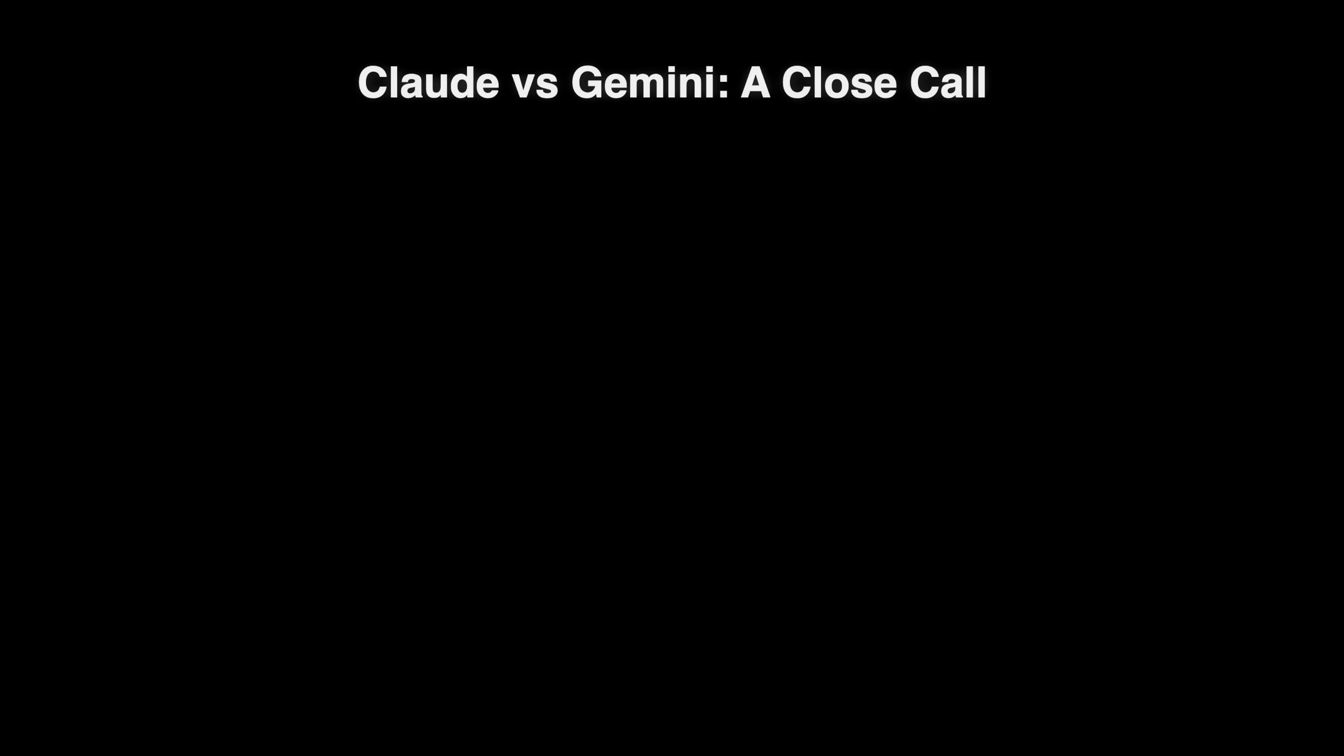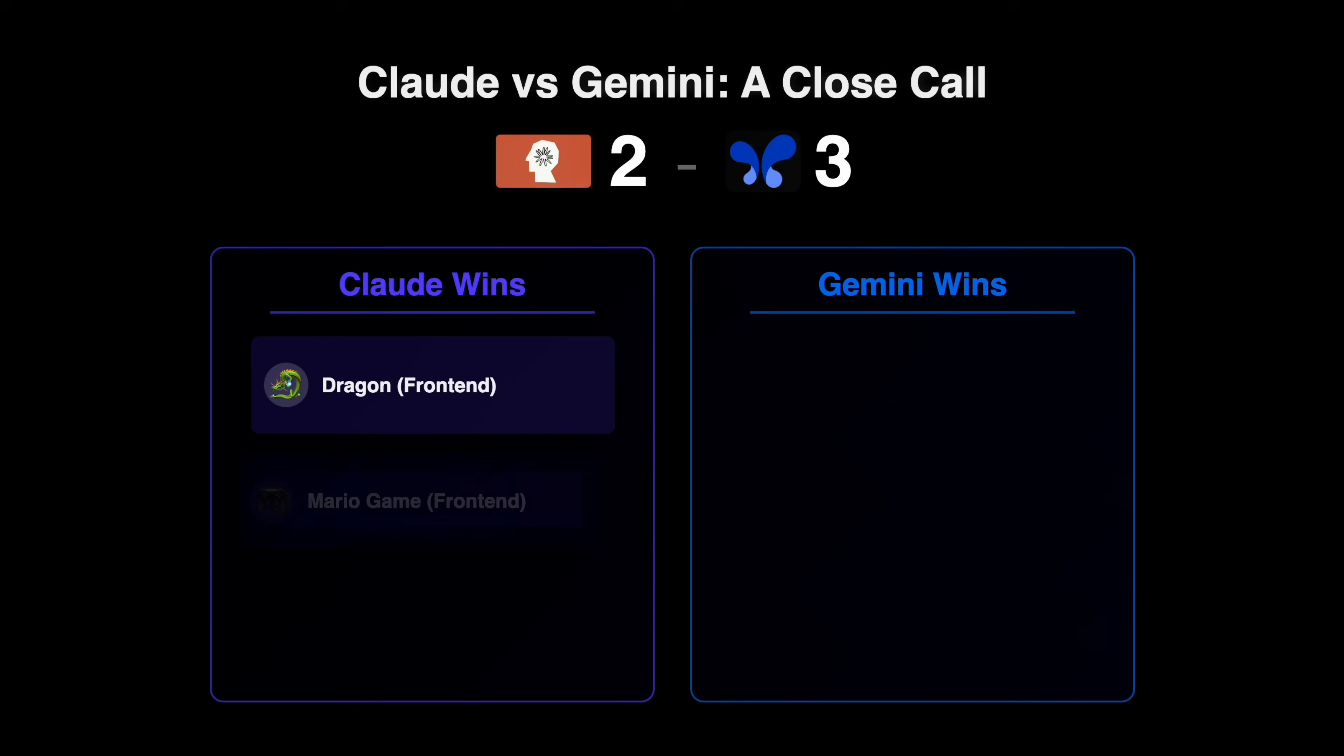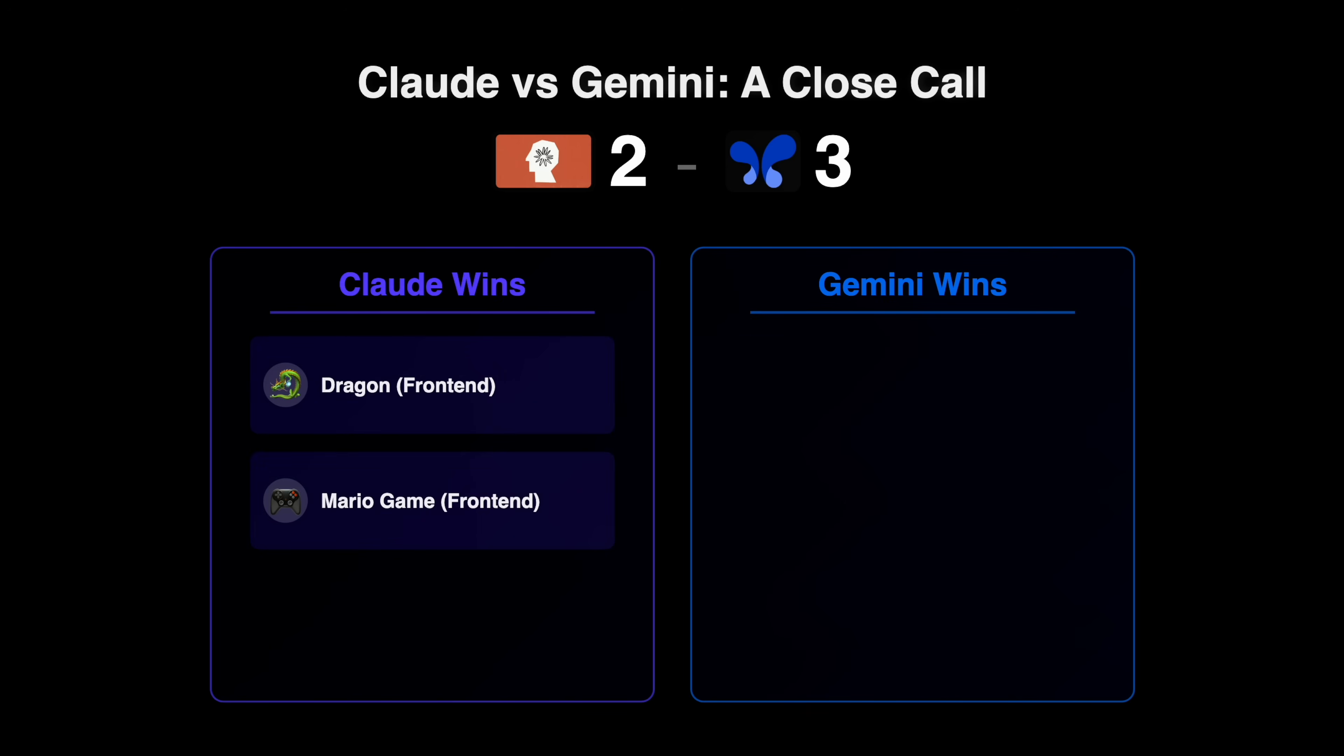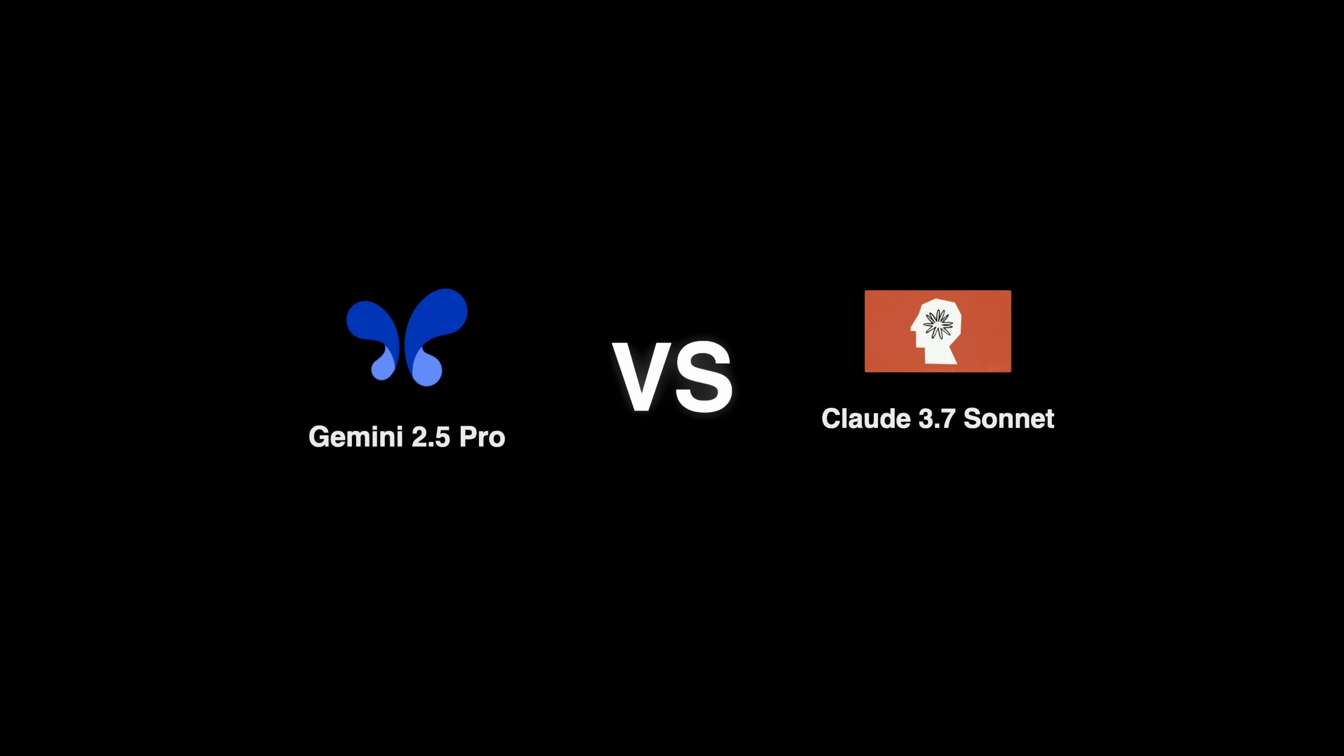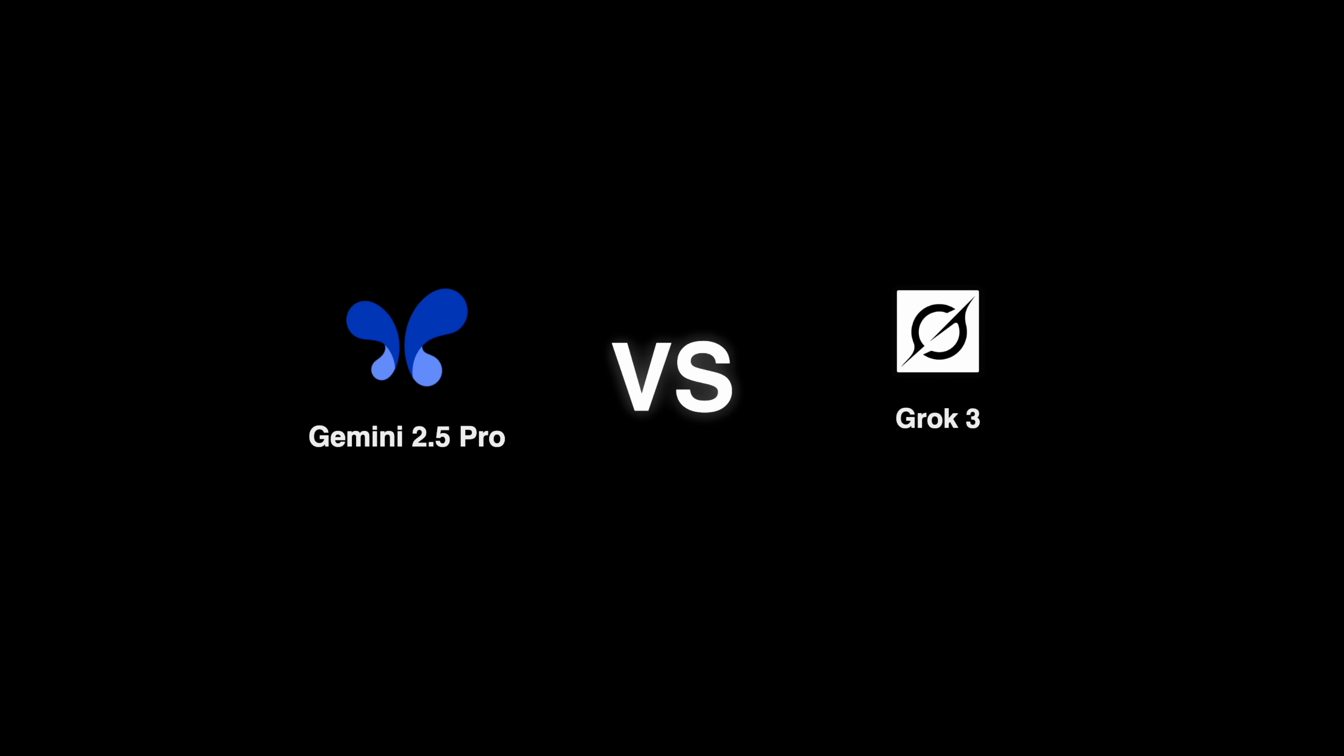So now if we look at the results, you can see that it's a close call with Claude being better in two tests and both being front end. That is the dragon and the mario game. And Gemini being better in three tests. That is the solar system question, the bouncing balls and earth's rotation. We can say that Claude is better in aesthetics, but Gemini was better in getting the physics right and just making things work. So when it comes to coding, Claude was defeated. But let me tell you, our original question, the most intelligent model, that doesn't resolve just with coding. It has to fight with Grok and OpenAI O3 mini in max and reasoning.